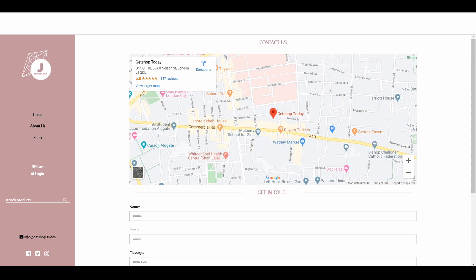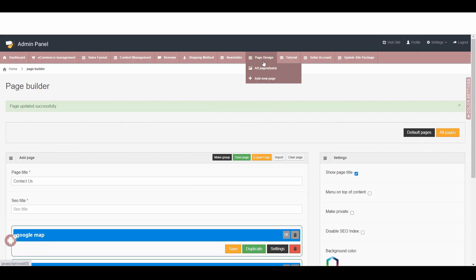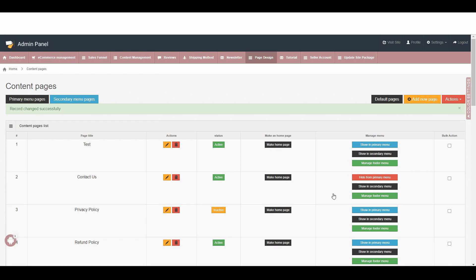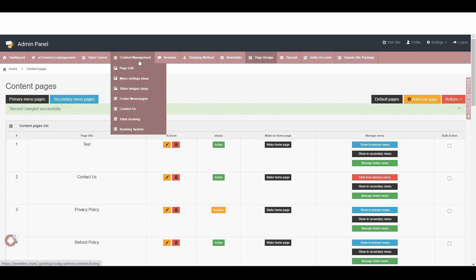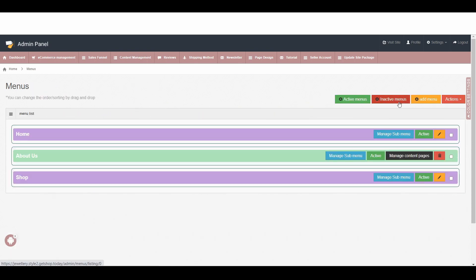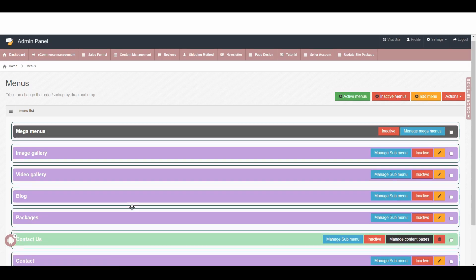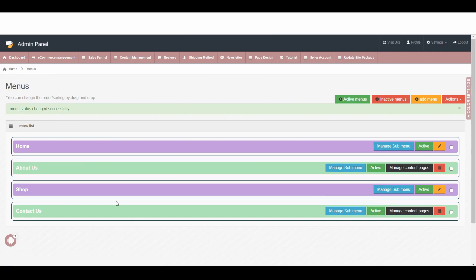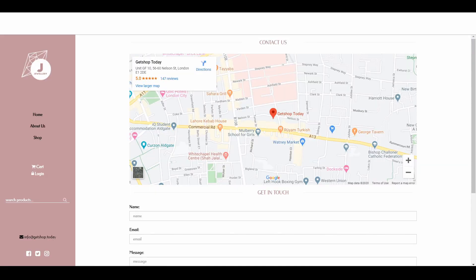To do that, we need to go back to the admin area again, click on Page Design, and then All Pages. Here we can see 'Contact Us', and on the right-hand side there is a blue button — Show in Primary Menu — click on this button. Now it's activated. Now we need to go back to Content Management, then Menu Setting, and click on Menu Link Setting. Click on Inactive Menu, then here we can see 'Contact Us', and if we click Inactive to Active, then we can see this contact page come back. Now if we go to our front end and refresh, we can see in the primary menu our contact page is back.